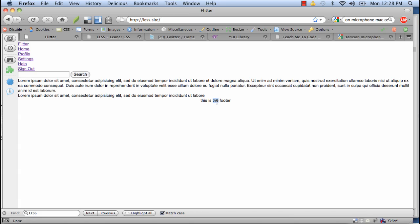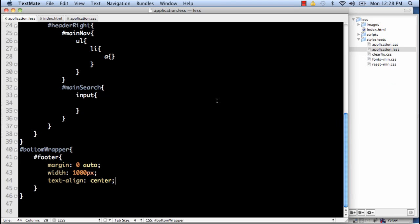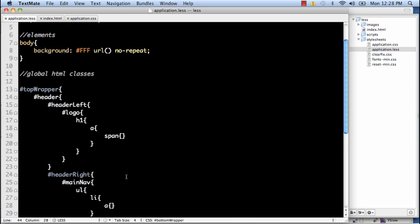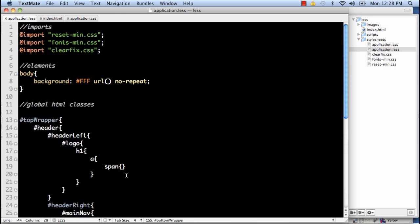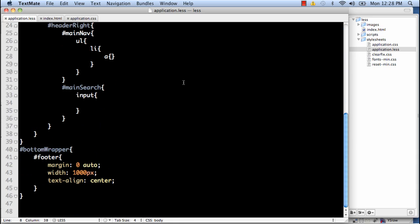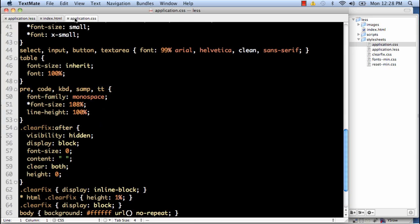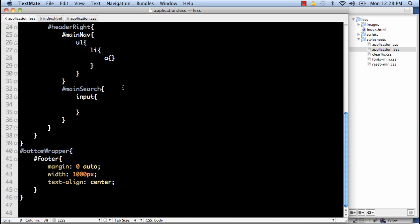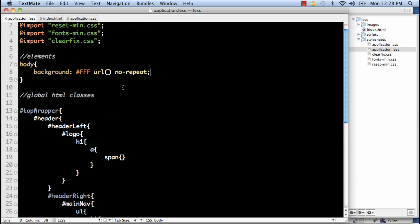There we go. So the footer. We have them aligned in the center. So check our application.css. So we can see that the bottom wrapper footer has been created. The body tag is also in there. And that's the basic setup.